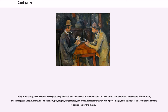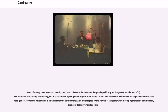Many other card games have been designed and published on a commercial or amateur basis. In some cases the game uses the standard 52-card deck but the object is unique — in Eleusis, for example, players play single cards and are told whether the play was legal or illegal, in an attempt to discover the underlying rules made up by the dealer. Most of these games, however, use a specially made deck designed specifically for the game. Uno, Phase 10, Set, and 1000 Blank White Cards are popular dedicated deck card games; 1000 Blank White Cards is unique in that the cards are designed by the players while playing, with no commercially available deck.